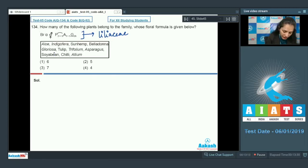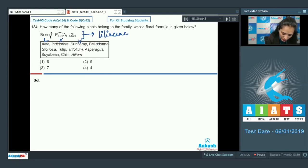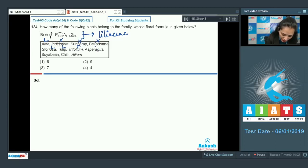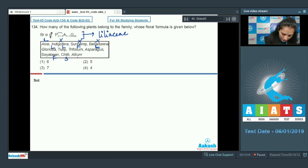Starting one by one: Aloe vera — Liliaceae; Indigofera — Fabaceae; sunhemp — Fabaceae; belladonna — Solanaceae; Gloriosa — Liliaceae; tulip — Liliaceae; Trifolium — Fabaceae; asparagus — Liliaceae; soya bean — Fabaceae; chili — Solanaceae; Allium cepa — again Liliaceae.